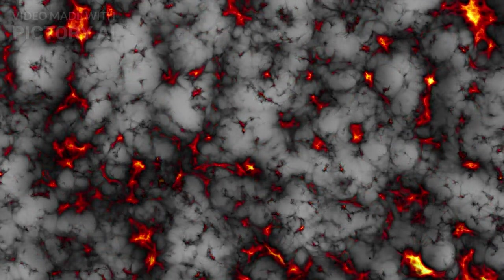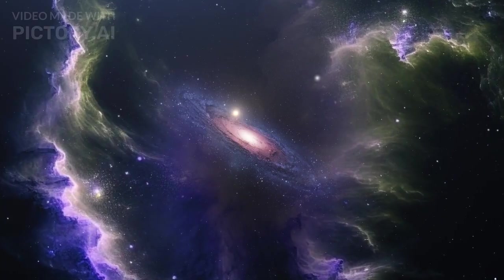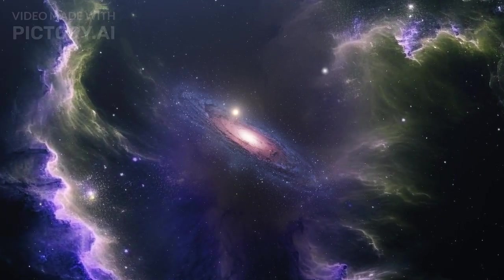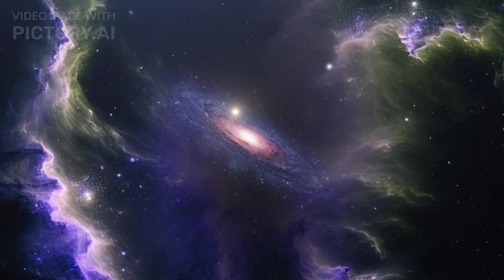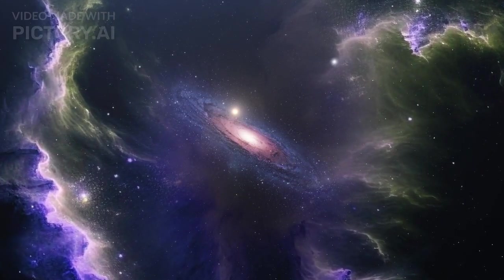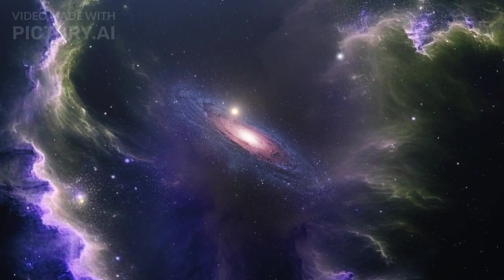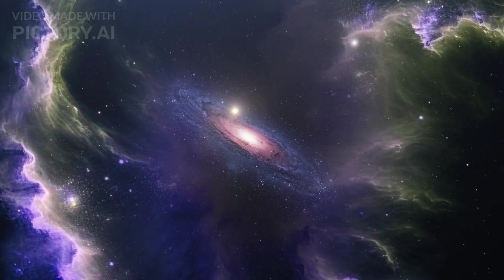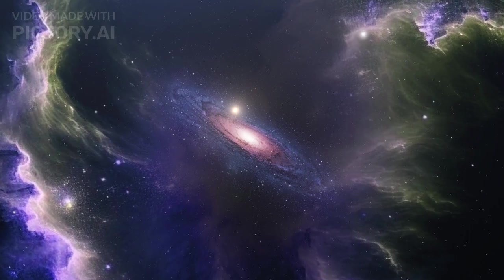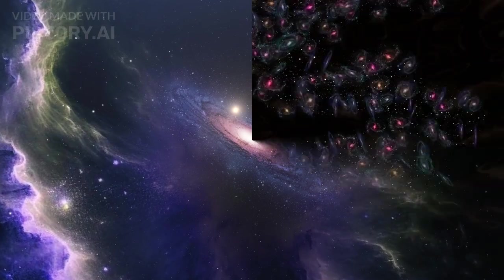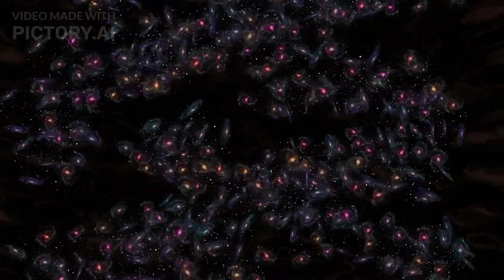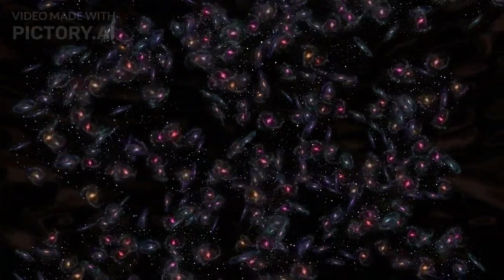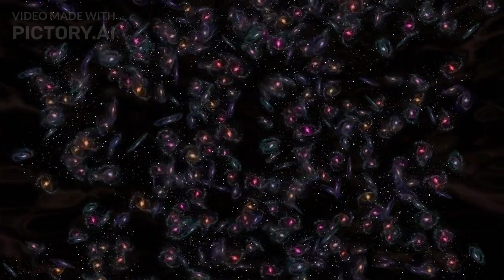Cosmic voids, enormous regions with fewer galaxies and matter, offer a unique environment for studying dark energy's effects. These voids, spanning hundreds of millions of light years, are areas where gravitational forces are weaker compared to denser regions of the universe. This reduced gravitational pull allows the effects of dark energy to be more noticeable.